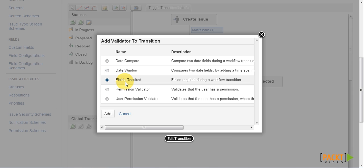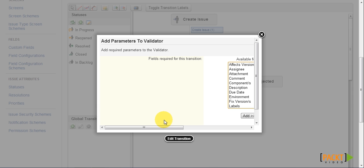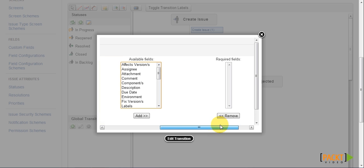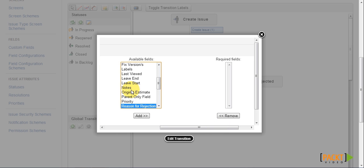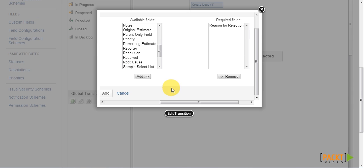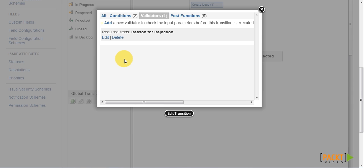Now after we have selected the field required validator, we can then select the field we want to make it required for the transition. Now we have just made the reason for rejection field required during the reject transition.